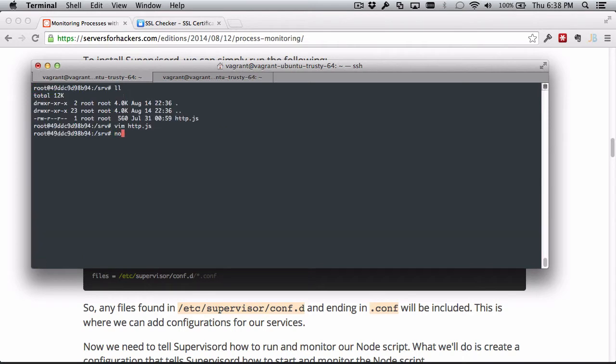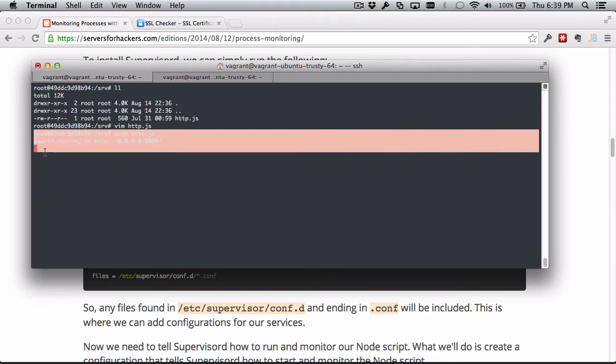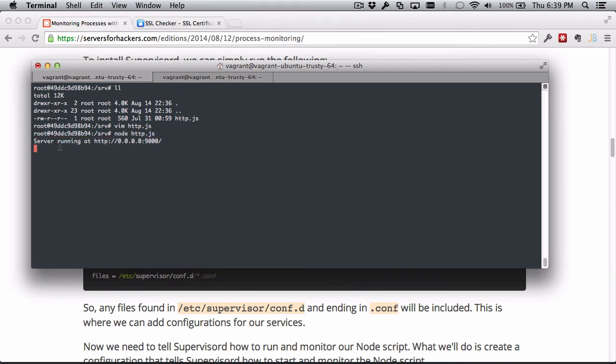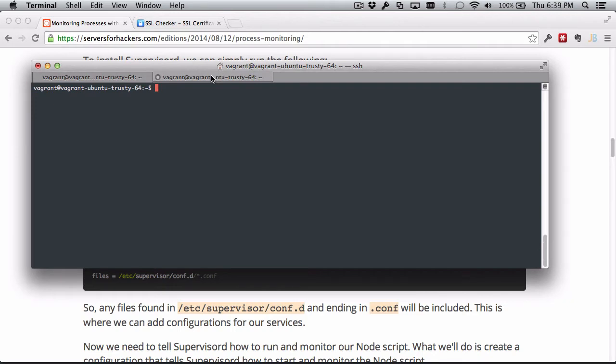So if we run it, we can see that it's running on port 9000, but it's running in the foreground so I can't do anything else while this is running. I can go to it from another server.